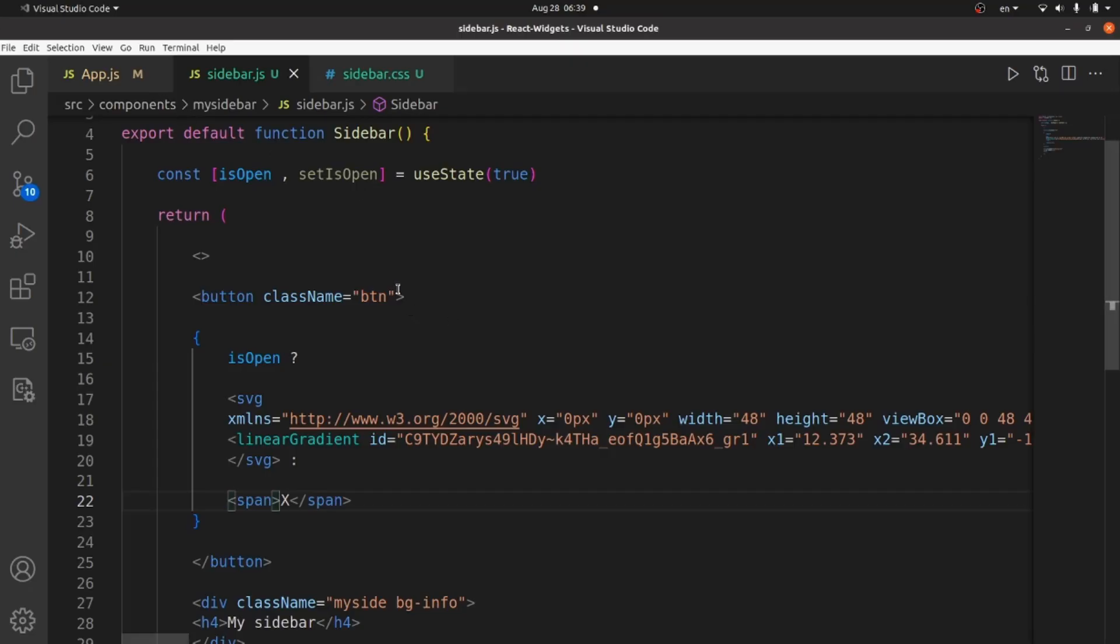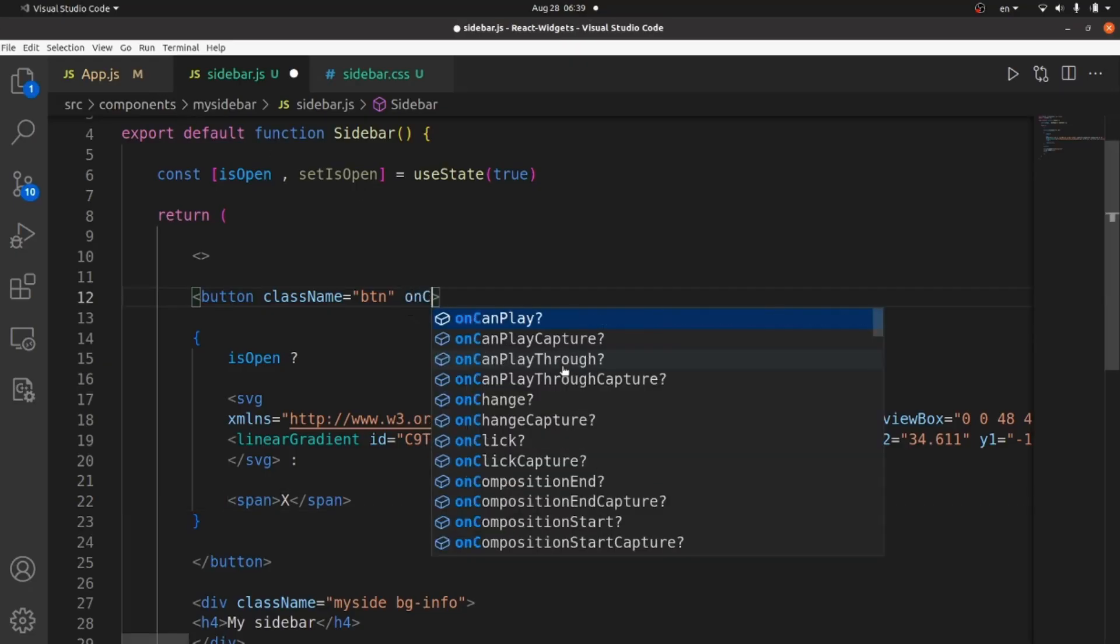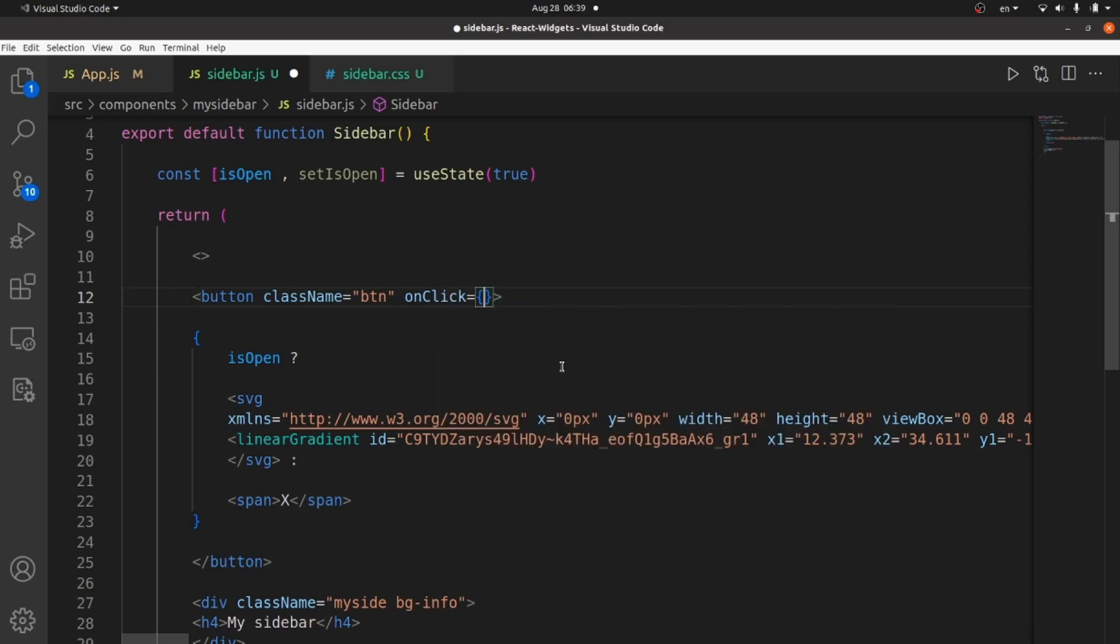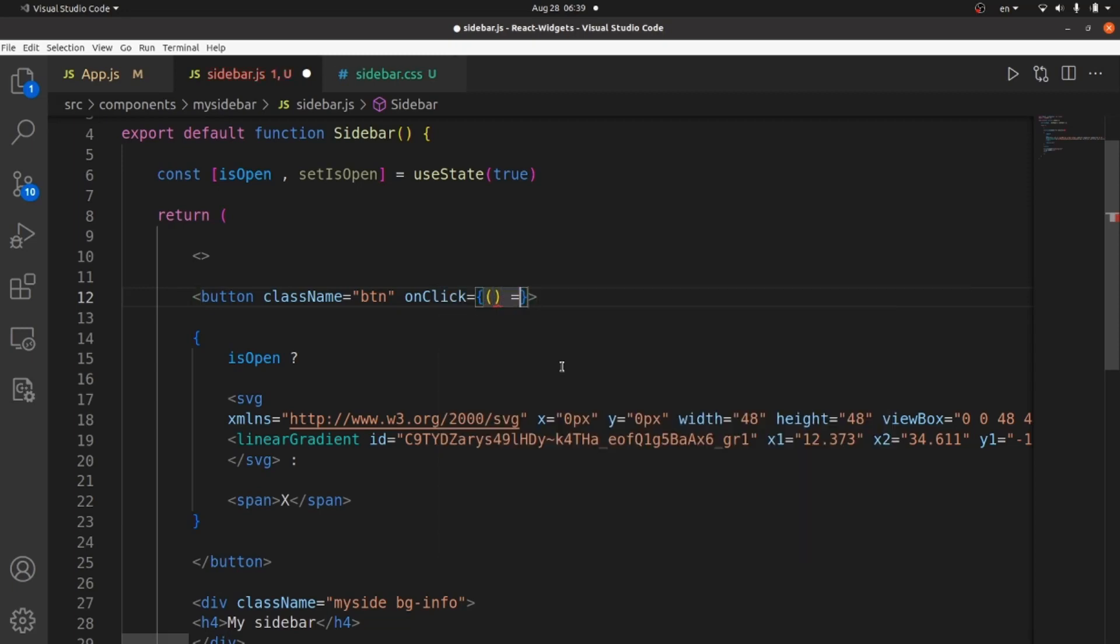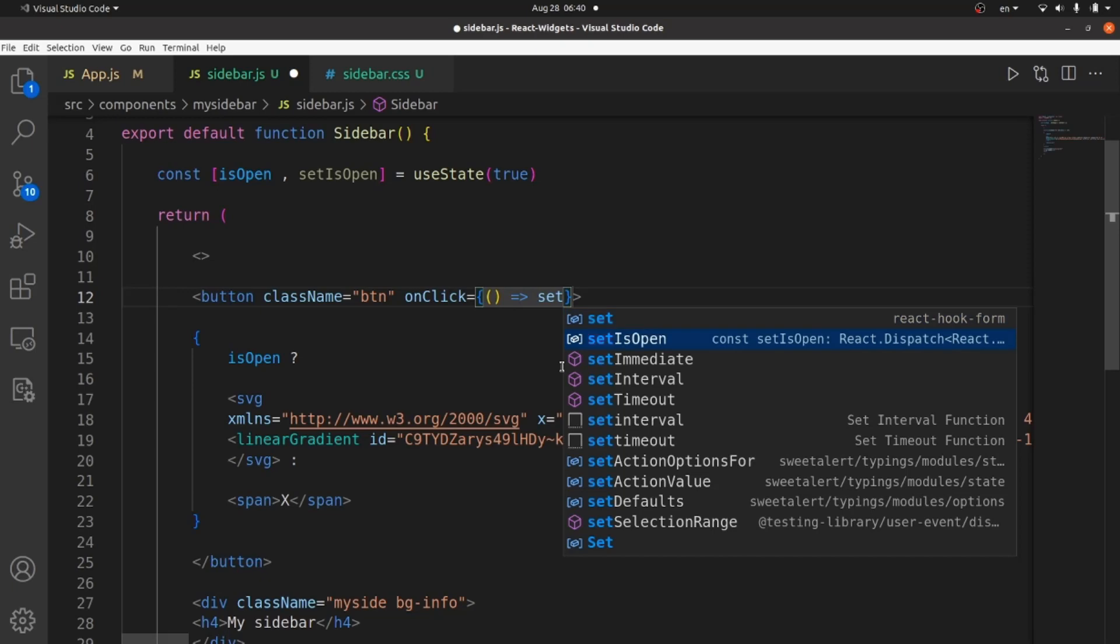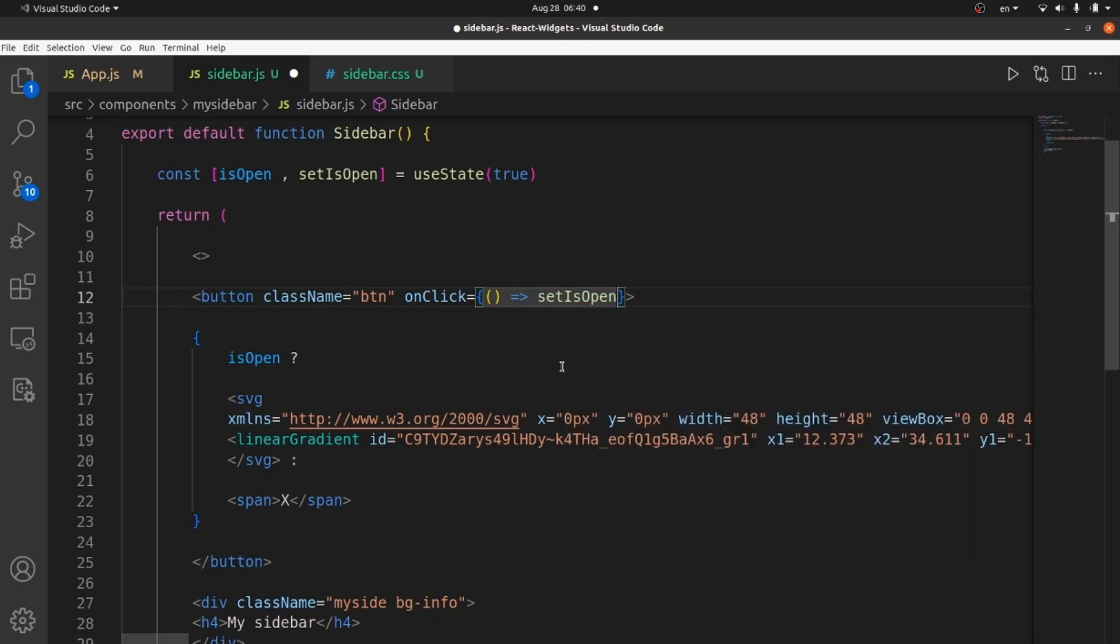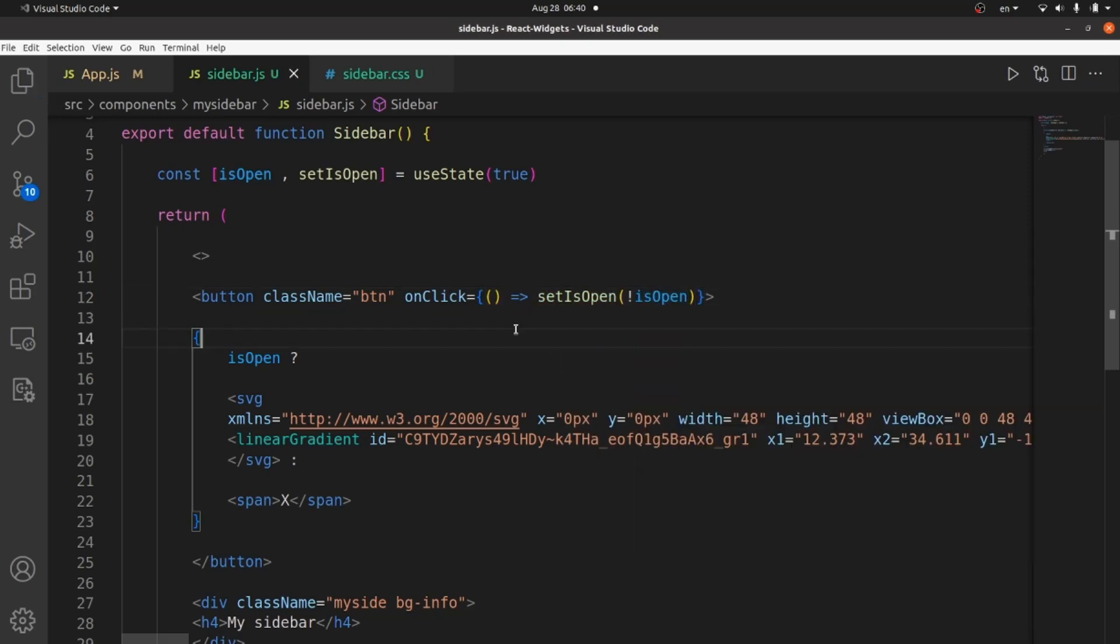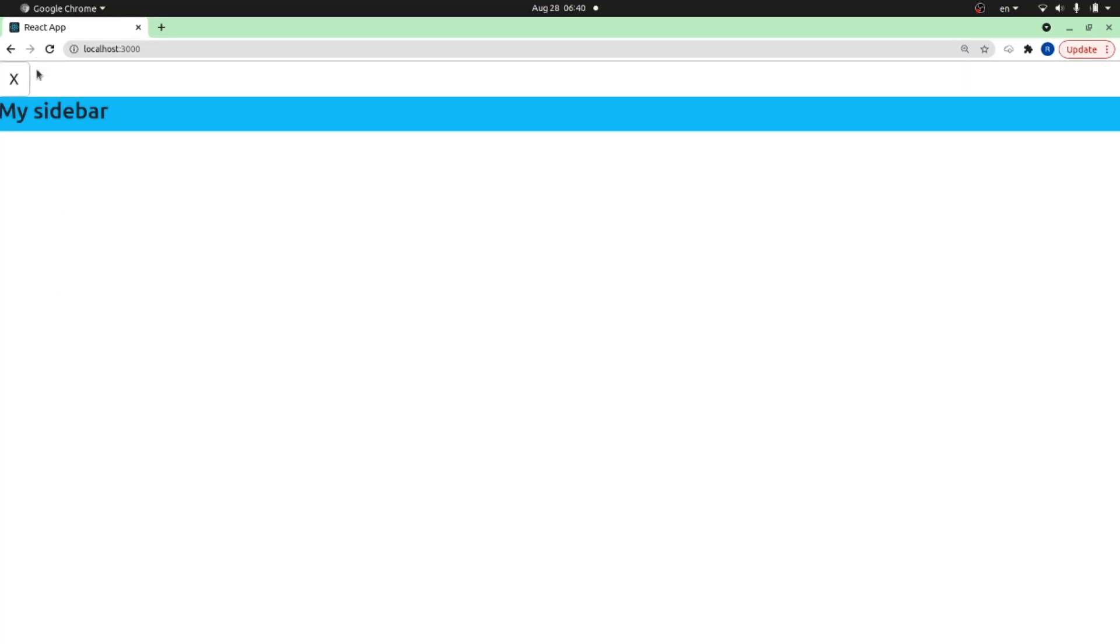And the next step is to add an onClick button for our button. And it's going to be an arrow function that sets the isOpen to its not. So if it's true, it becomes false. As you can see.